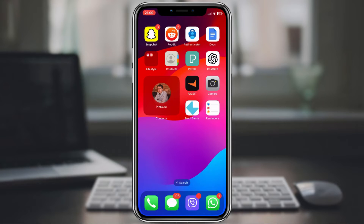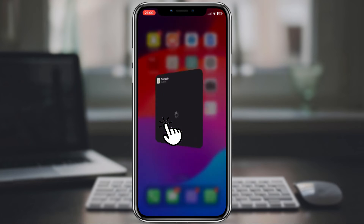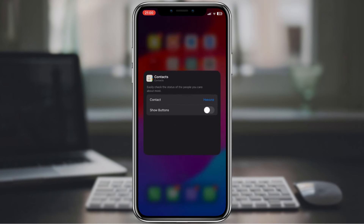This makes it even easier to get in touch with your favorite contacts. To do this, tap and hold the contacts widget on your home screen, tap Edit Widget, then toggle on Show Buttons.